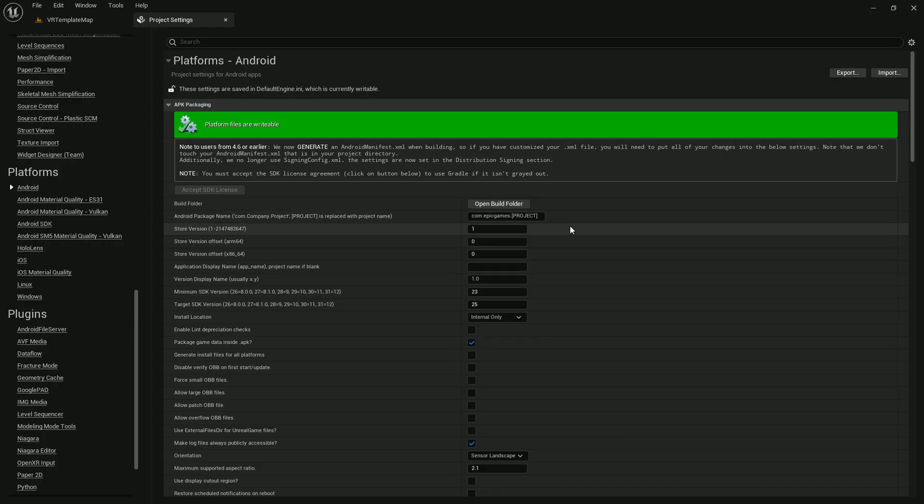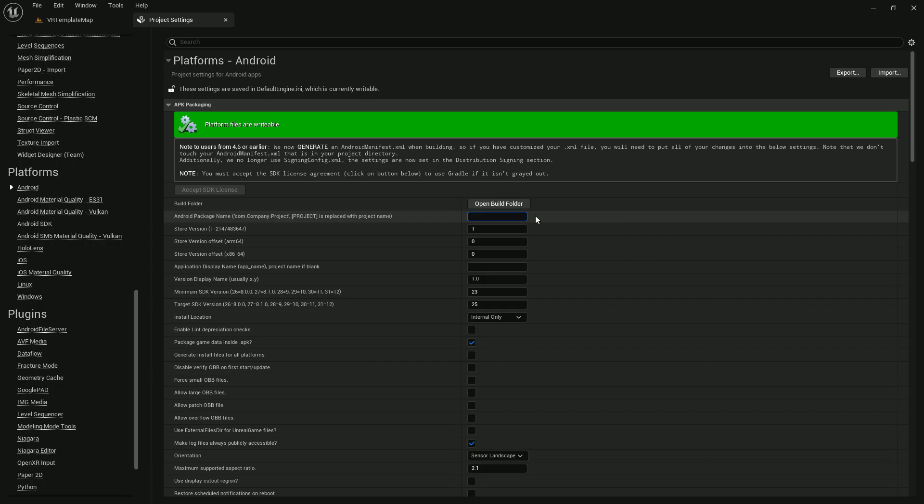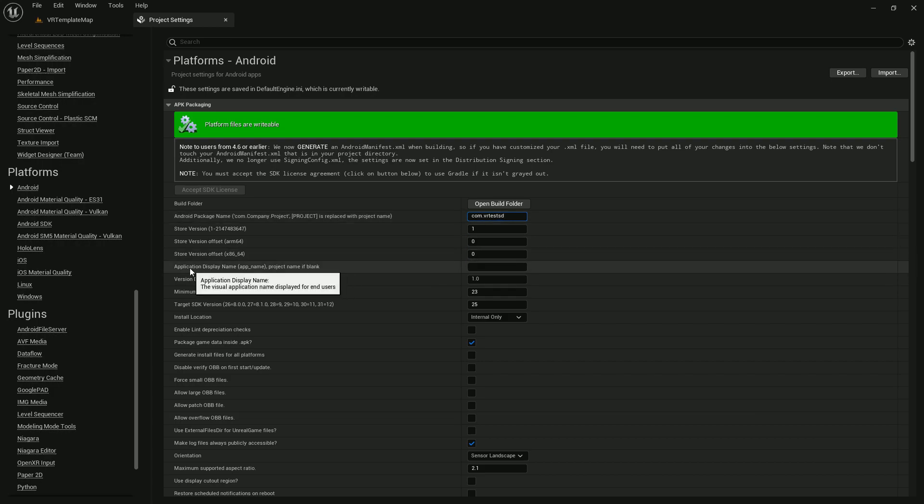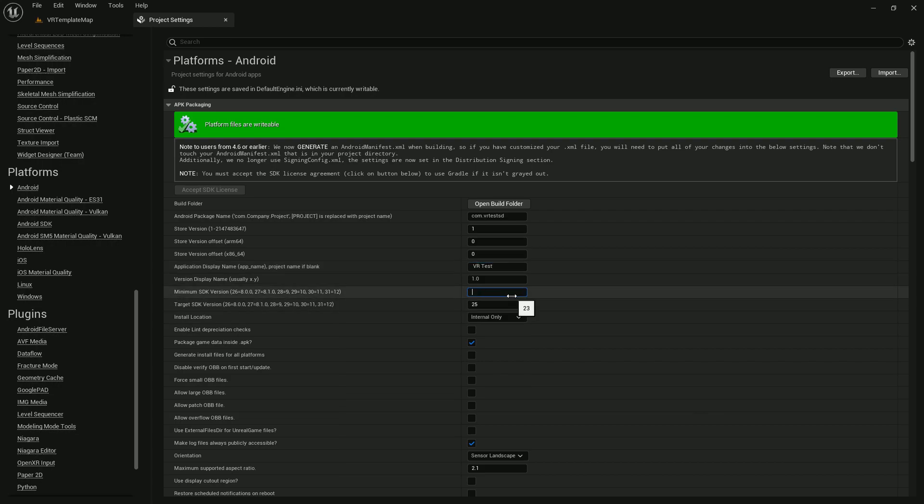Quest 2 is pretty similar to Android APK, so I basically need to create an APK. For that we need to set up the Android SDK first. Let's set up the package name. Let's write com.vrtest.sd. Then you can put your application name, let's give it the name VR test.